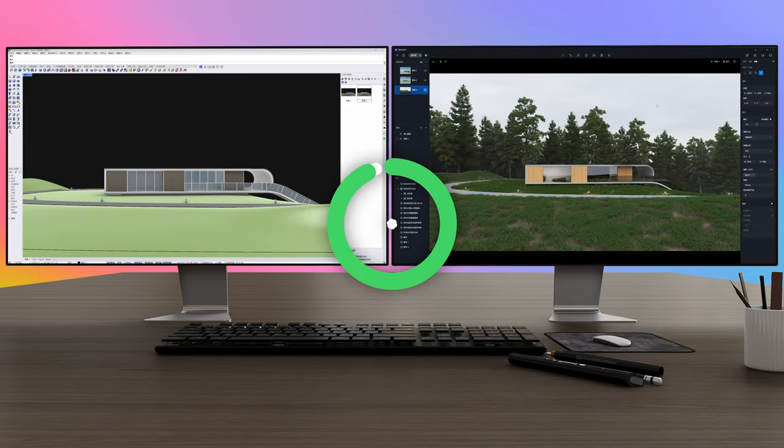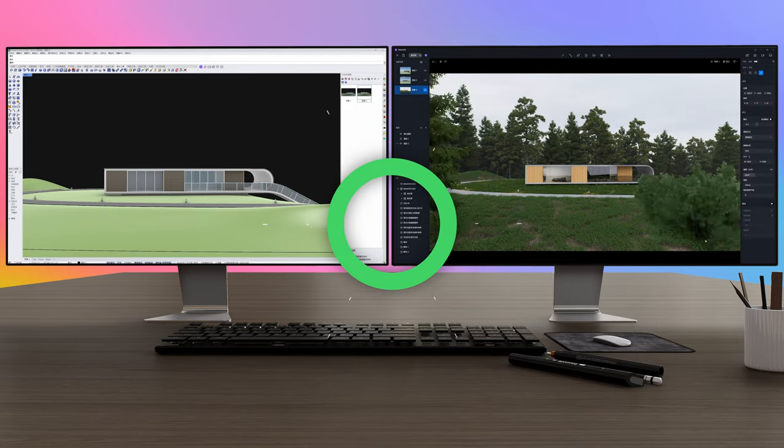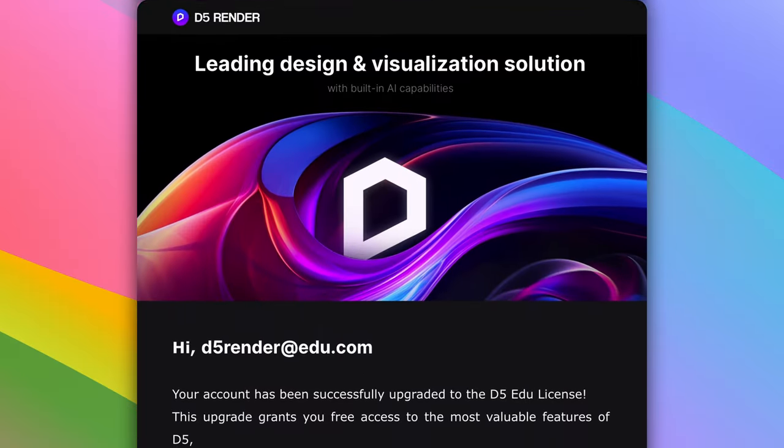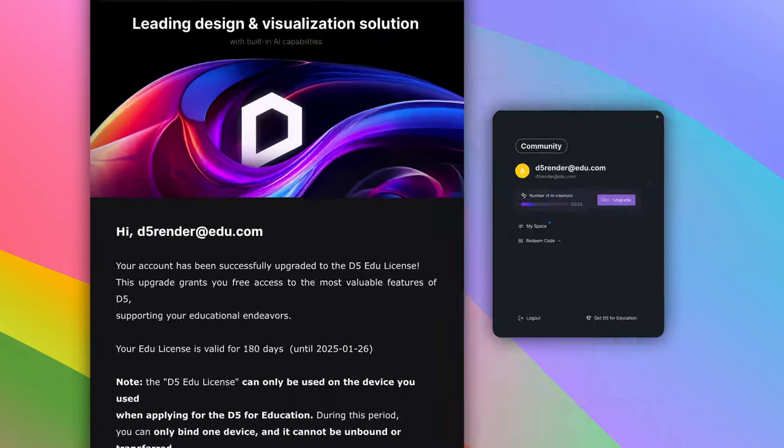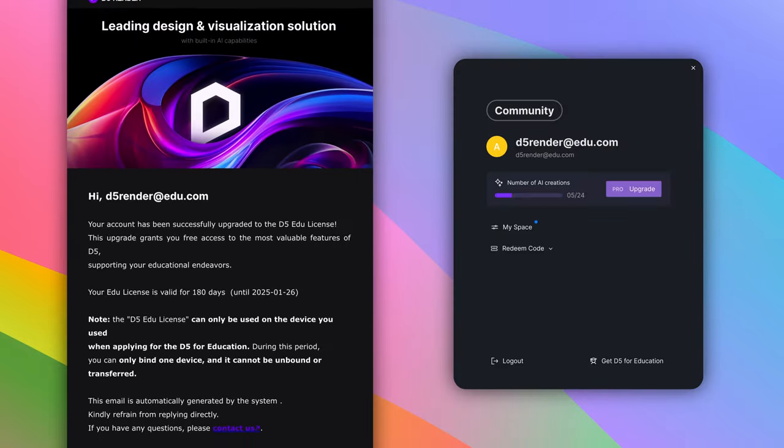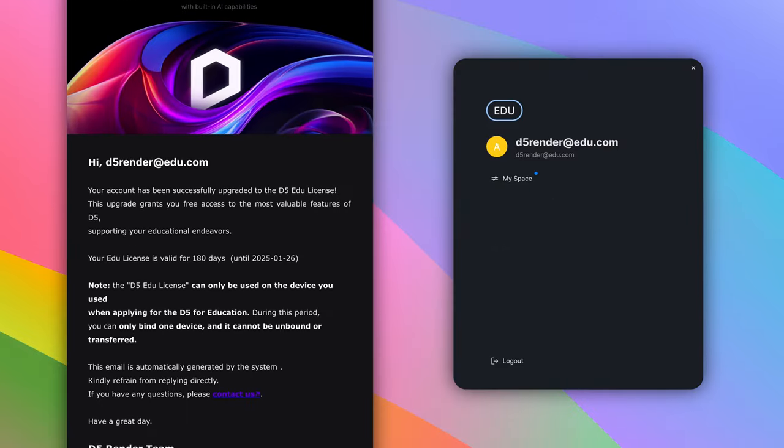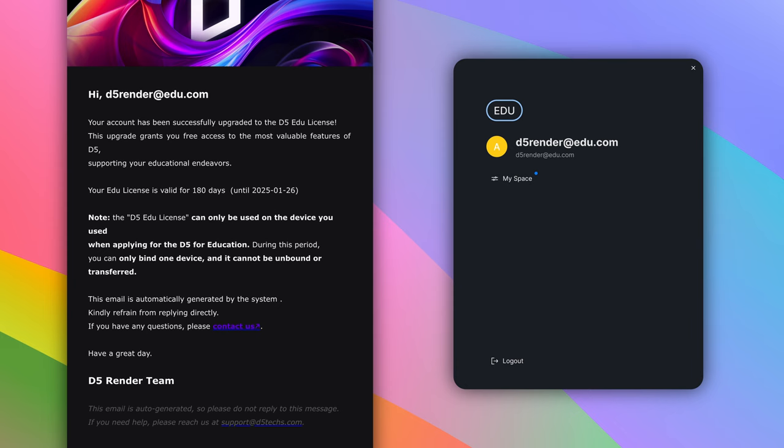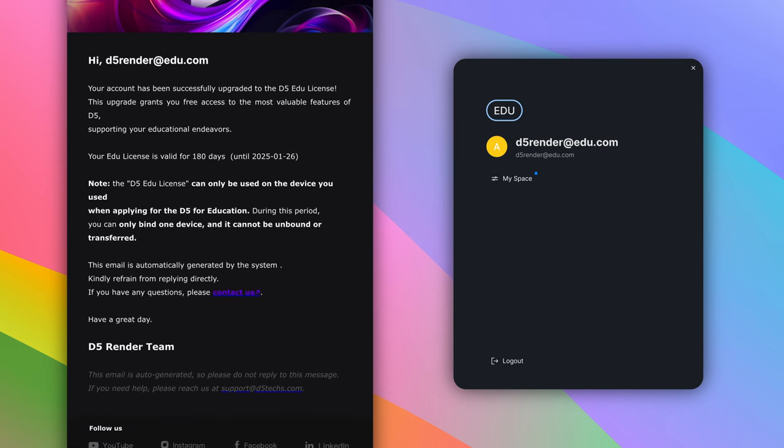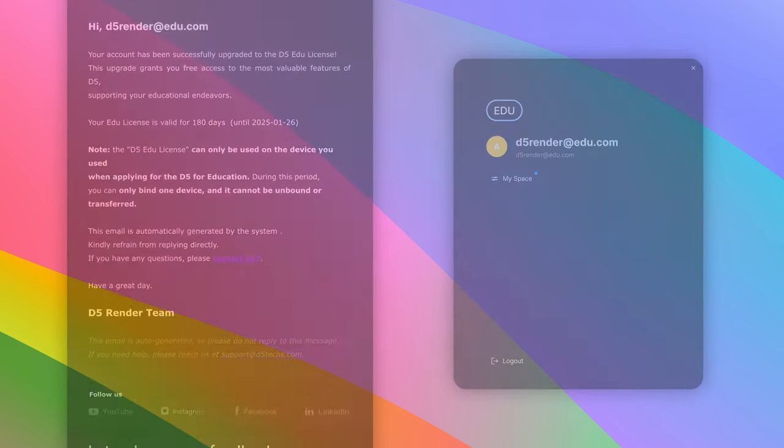Once your eligibility is confirmed, you will receive a confirmation email welcoming you to the education community. You'll then enjoy 180 days of access to the education version, renewable each year as long as you're eligible.